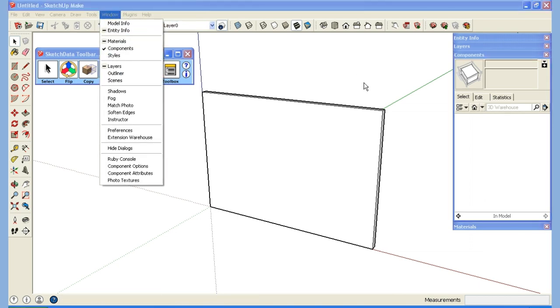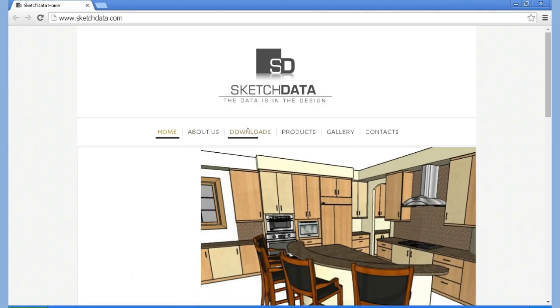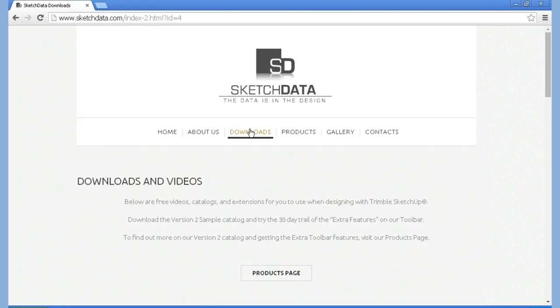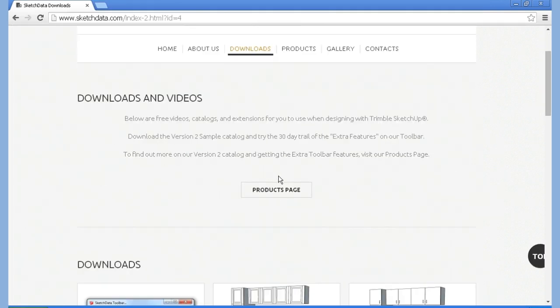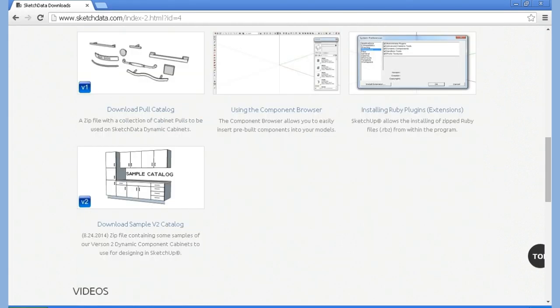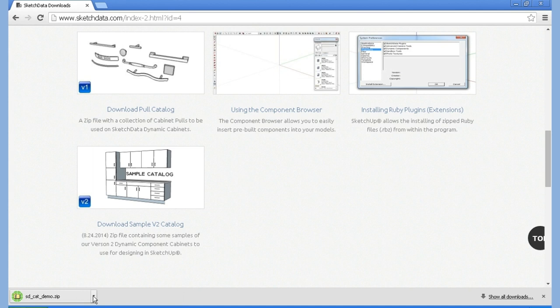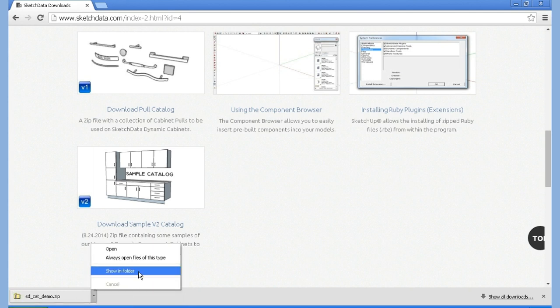I'm going to download a library off the SketchData website. Let me pause the video and open up the website. Here I have the SketchData site open and I'm going to go to downloads and we'll pick the sample catalog. This is going to download a zip file. We'll view it and show it in the folder.